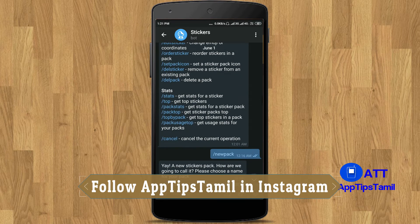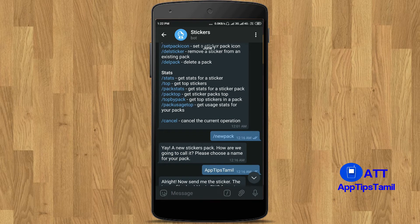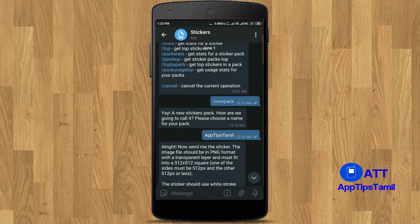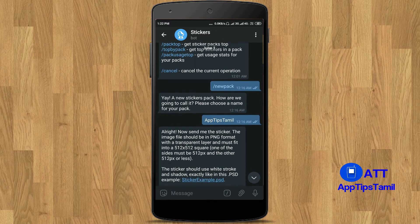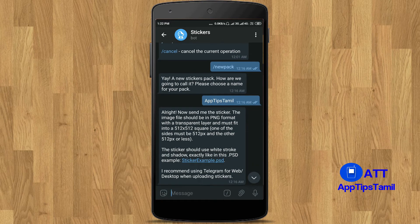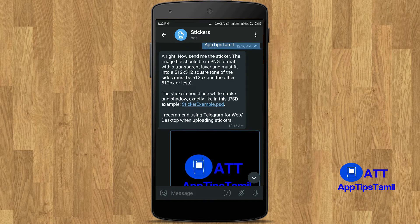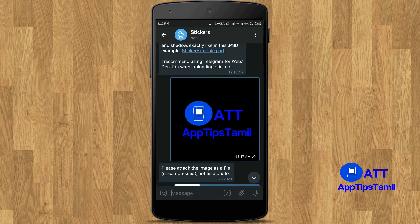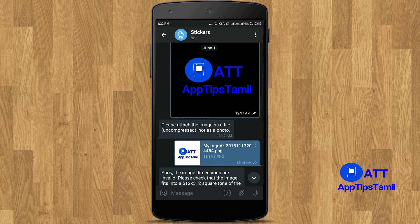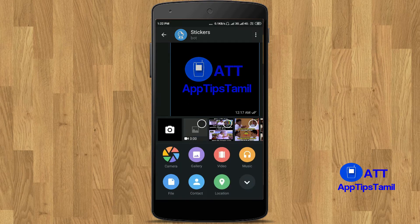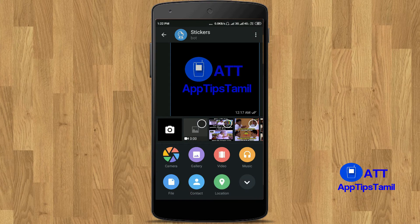First, you can send a new pack. If you send a new pack, you can send a name. If you send a name, the name will be saved. Then send a file.